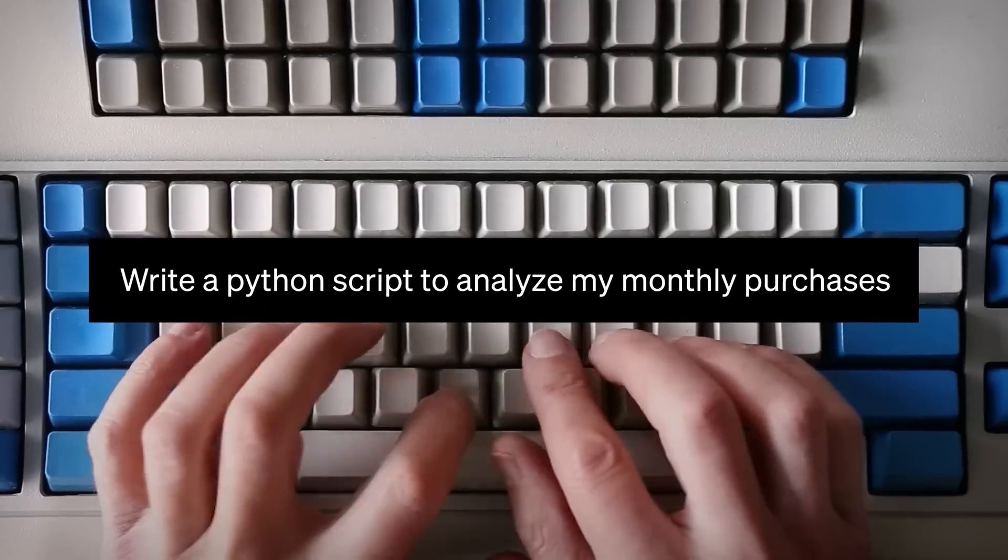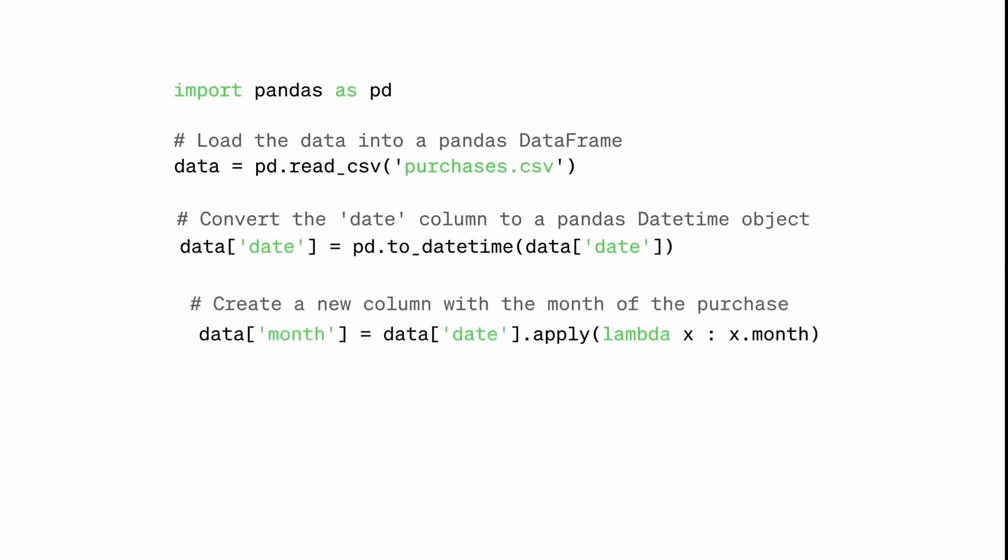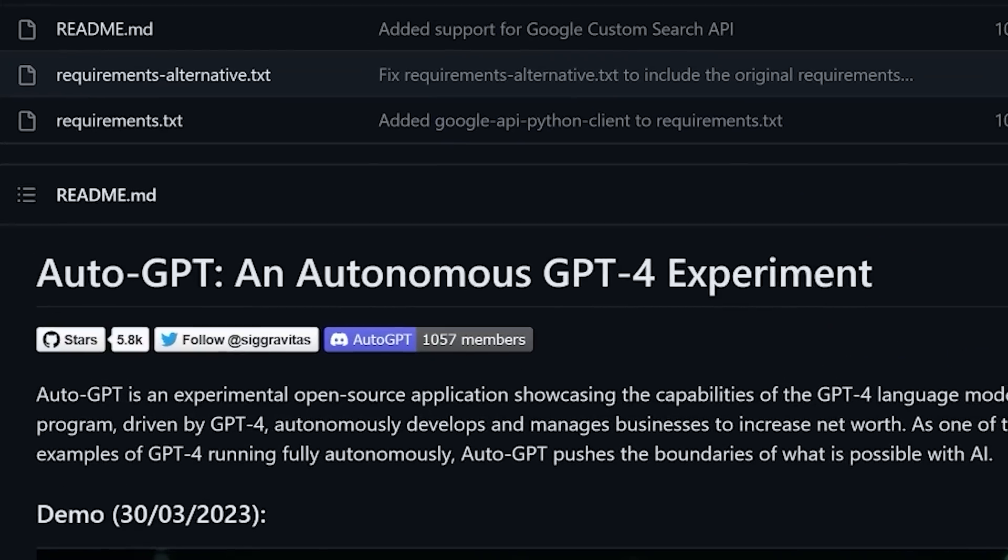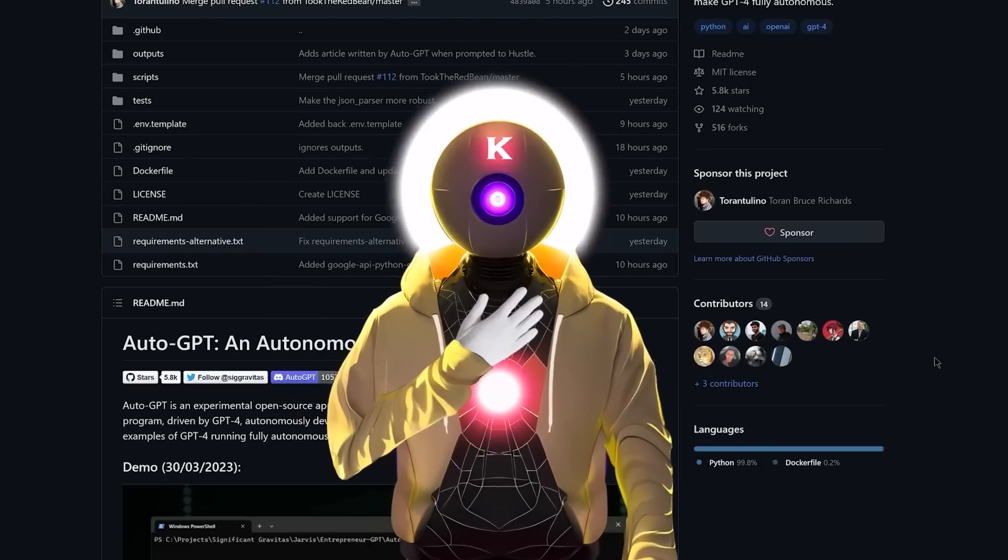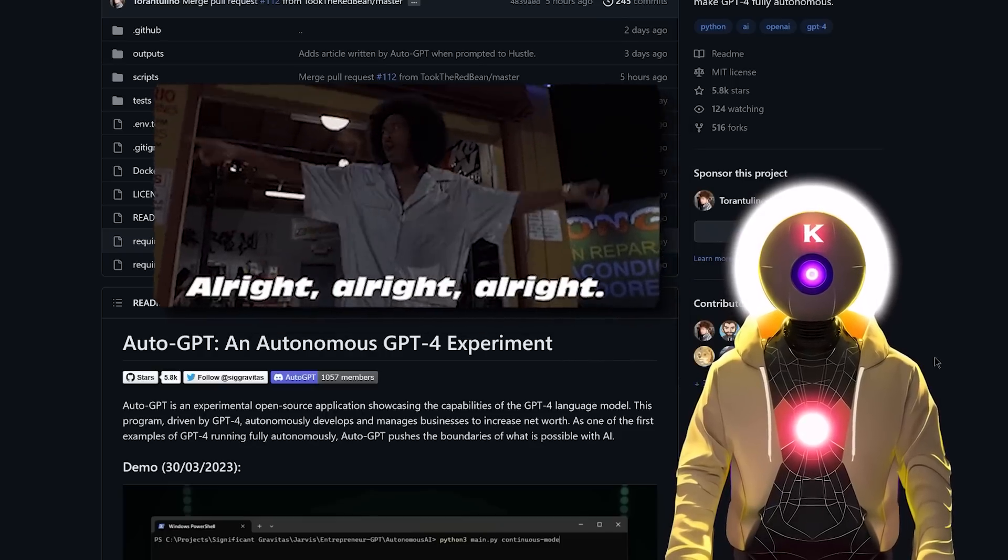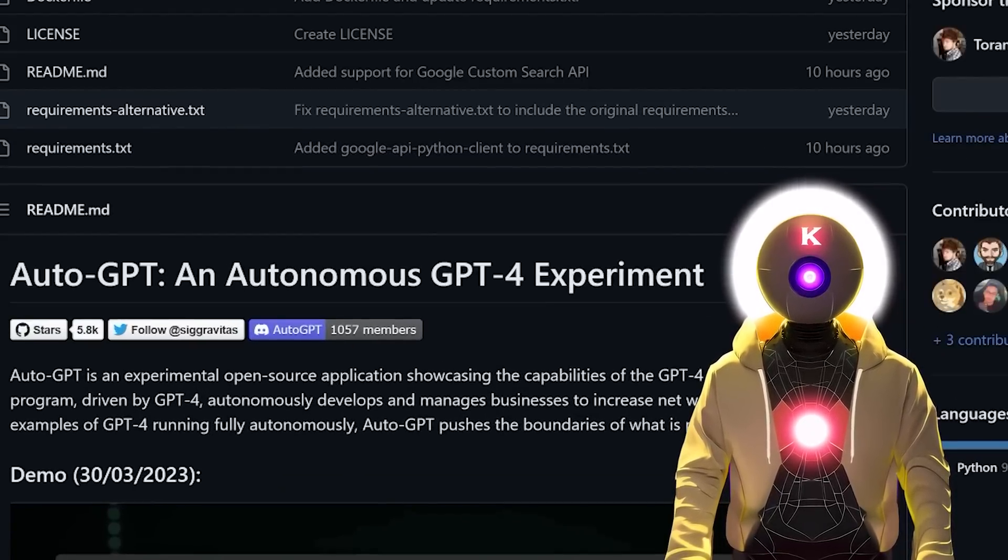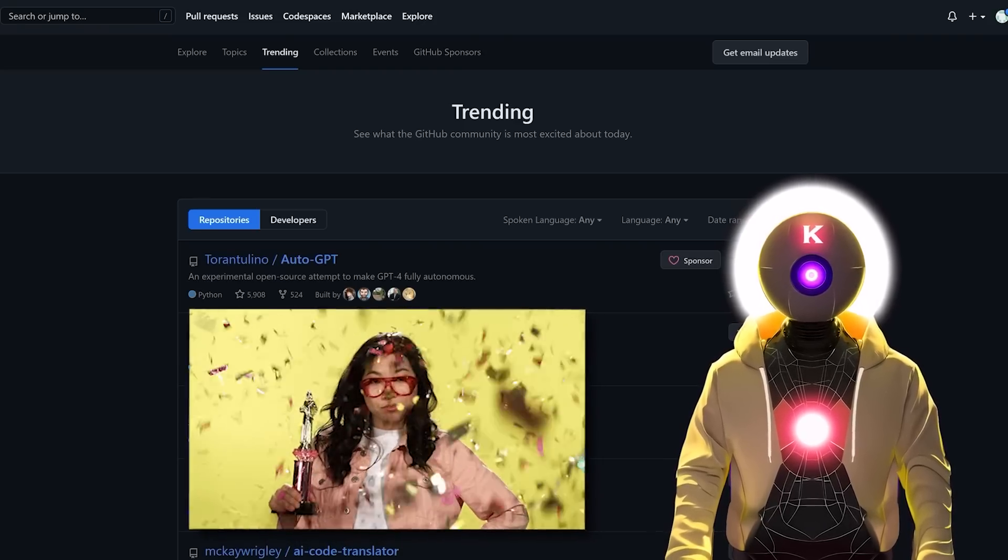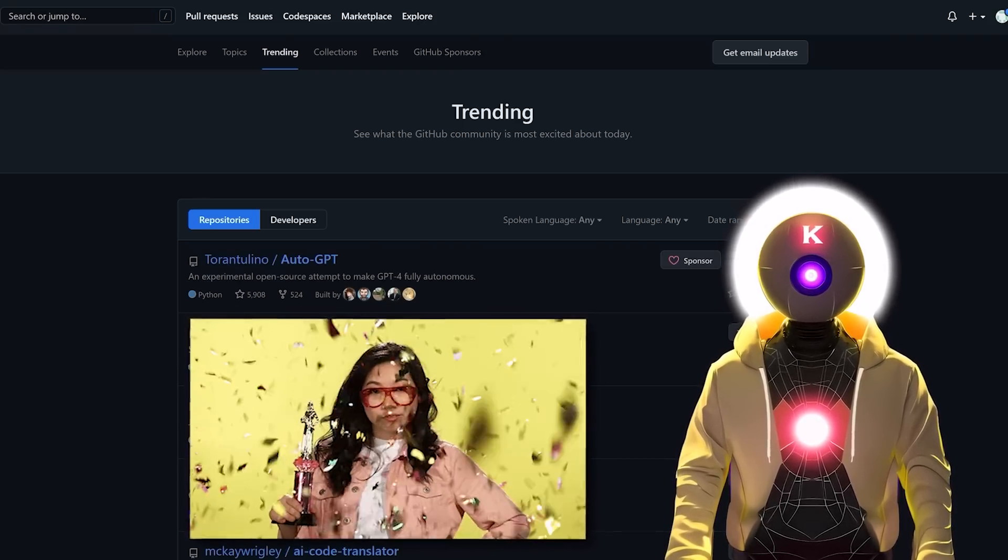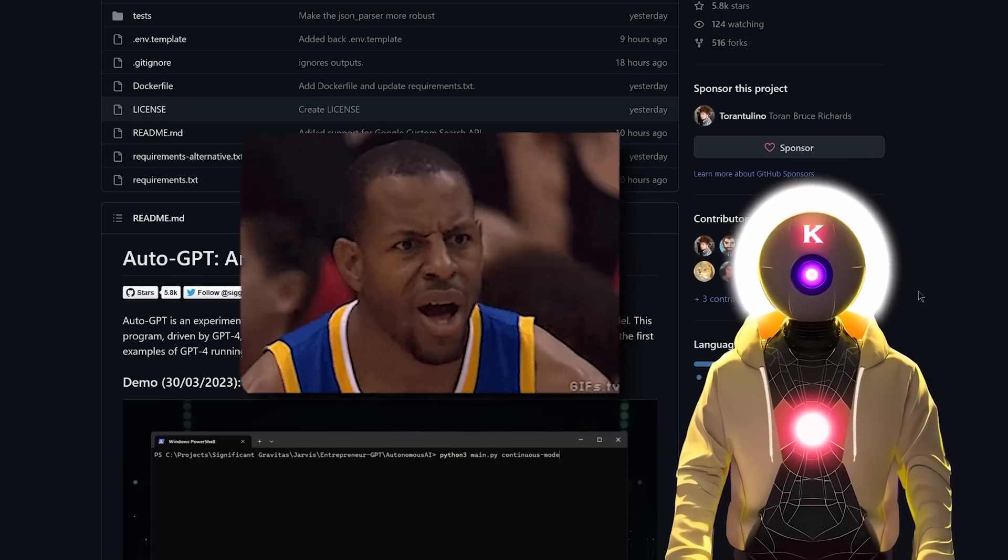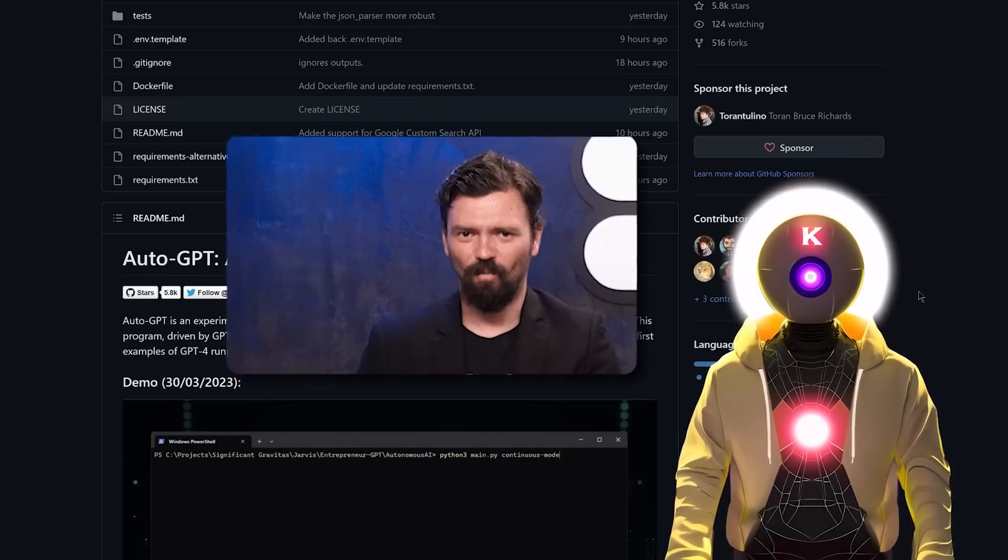GPT-4 can now run autonomously from your own computer thanks to a brand new open source project called AutoGPT and it is a game changer.